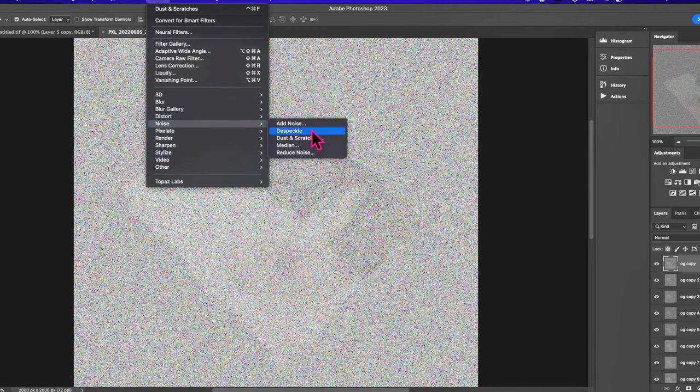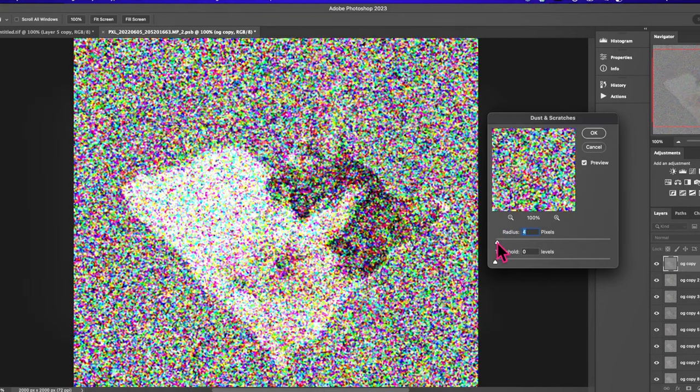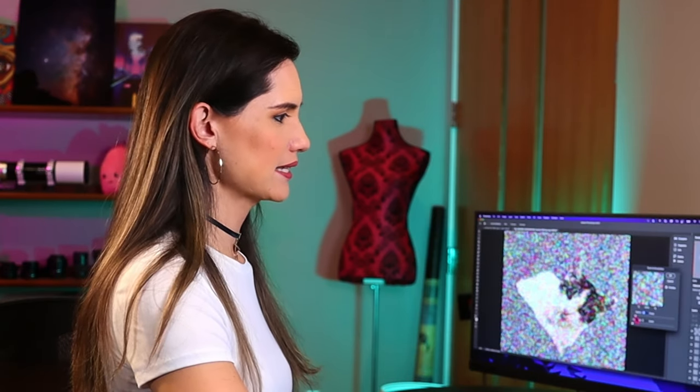Let's use a noise reduction filter, and we can see some of the details coming through. But this is ugly — this is not usable. Nobody wants to see this. We are just blurring the heck out of this. We got some detail, but it's not enough. Let's undo that.